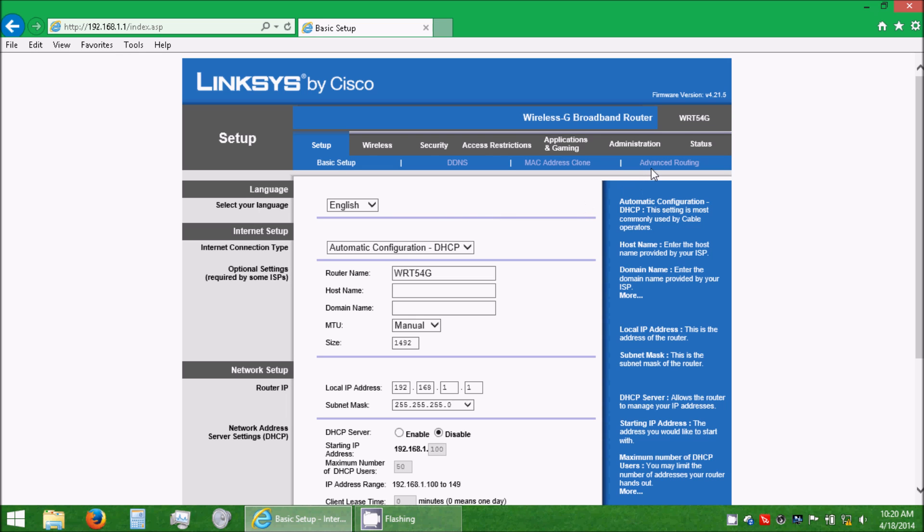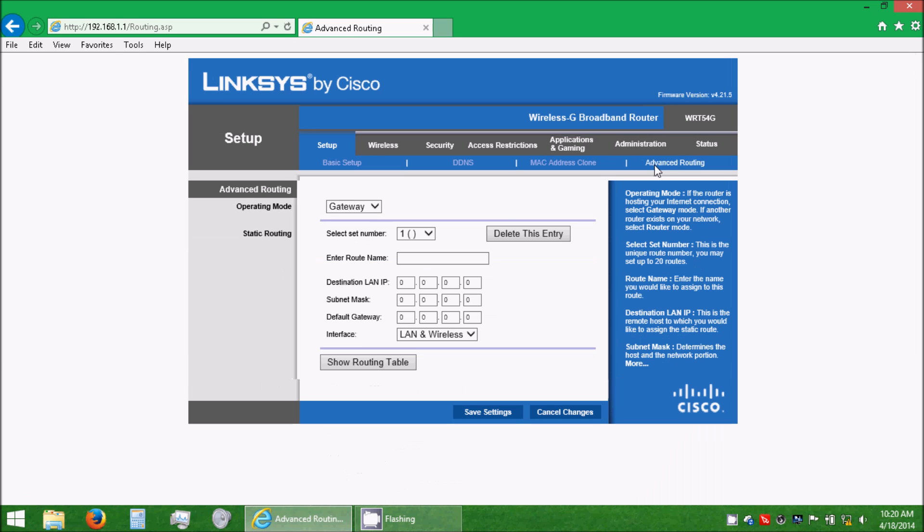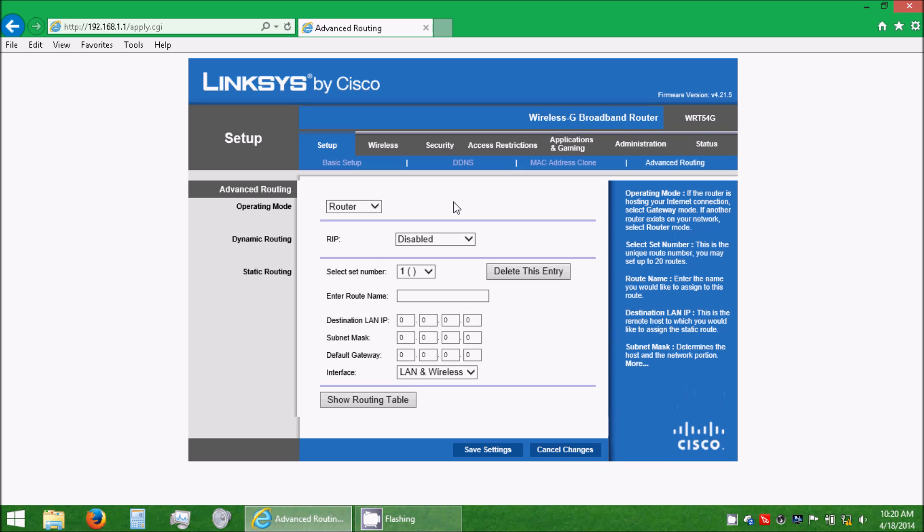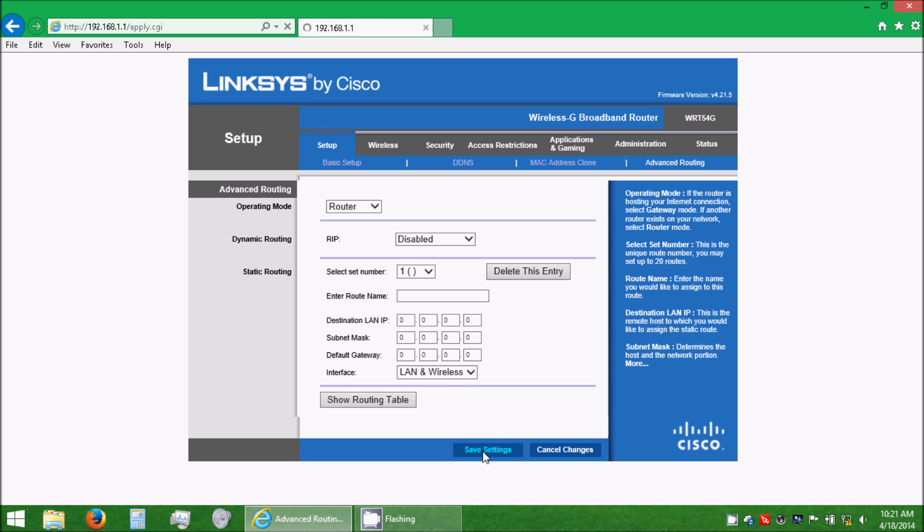Now, go to Advanced Routing on the Setup tab, and go to Gateway, and select Router. We're doing this because there are more than one router on the current network we have. If you select Gateway, it will not work, but Router will. So, ignore the rest of this, and click Save Settings.